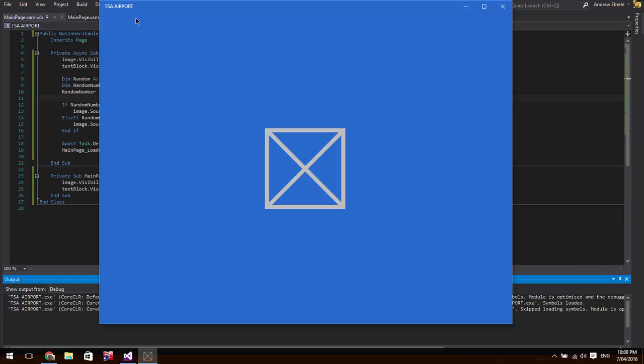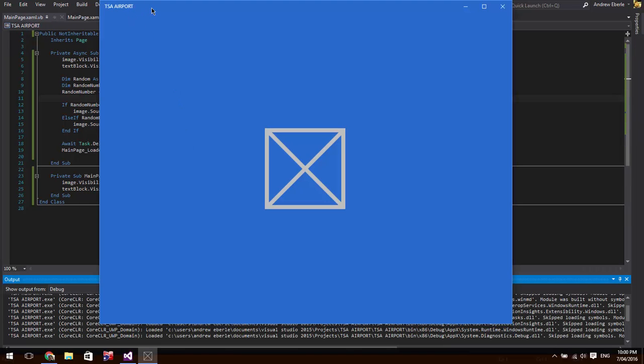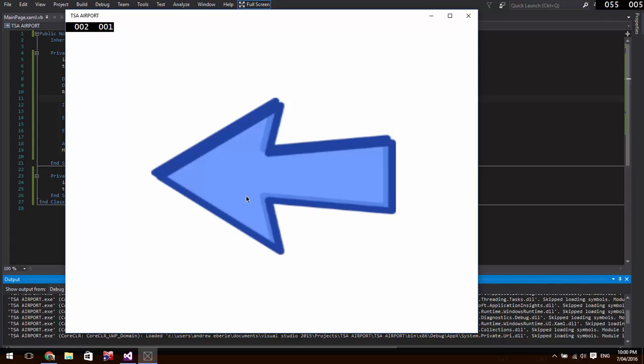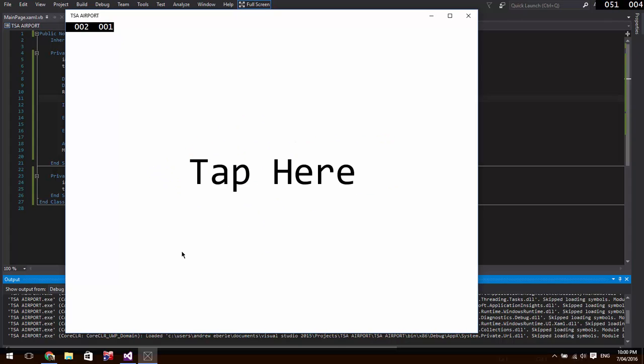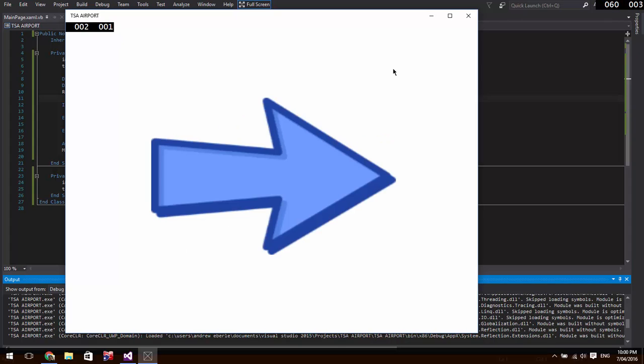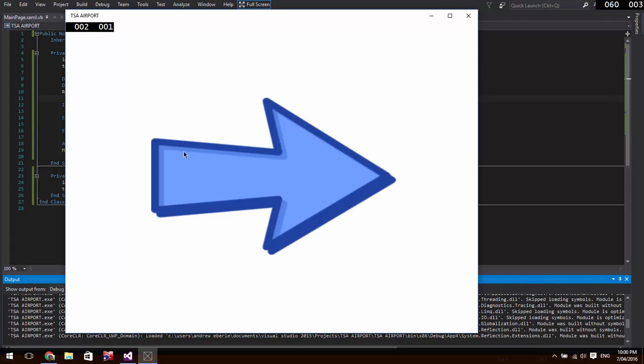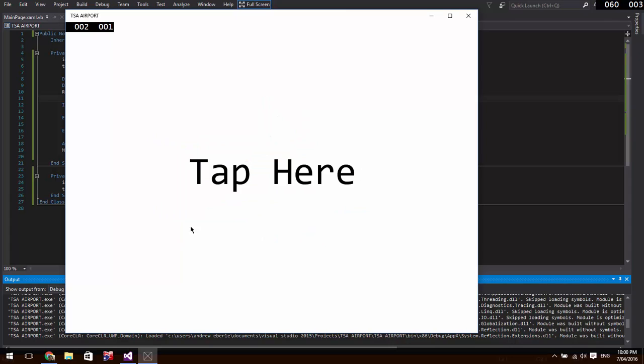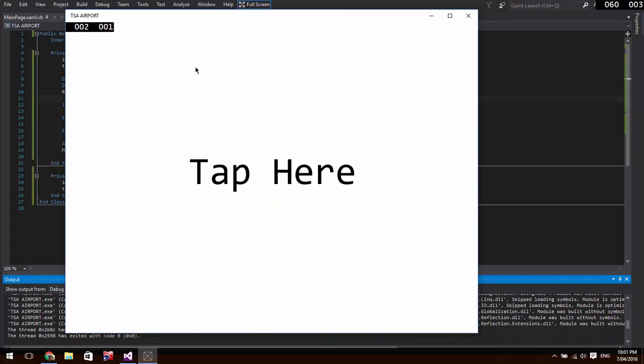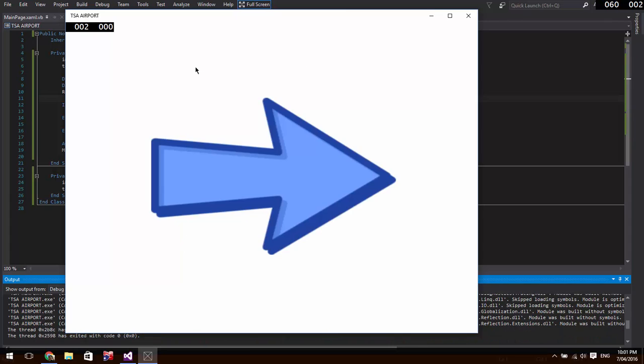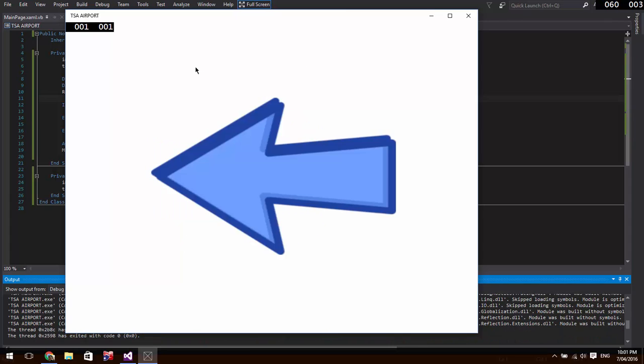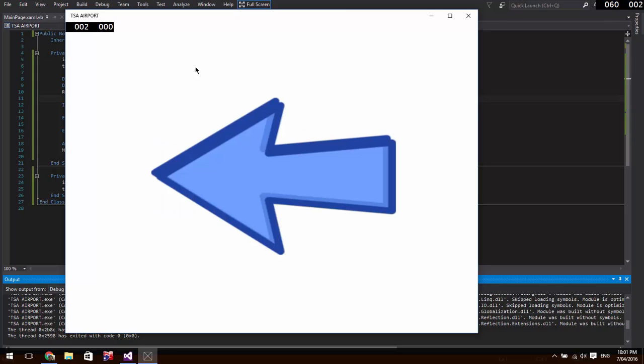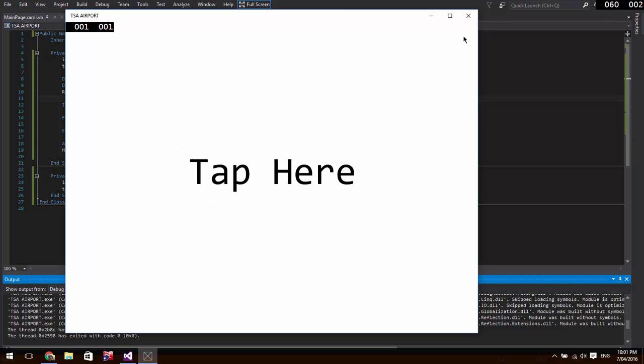Alright, so TSA airport. And there we have it. Tap here and left. Tap here and right. Tap here and right. Tap here and left. Left and right and left and left and left. There you have it.